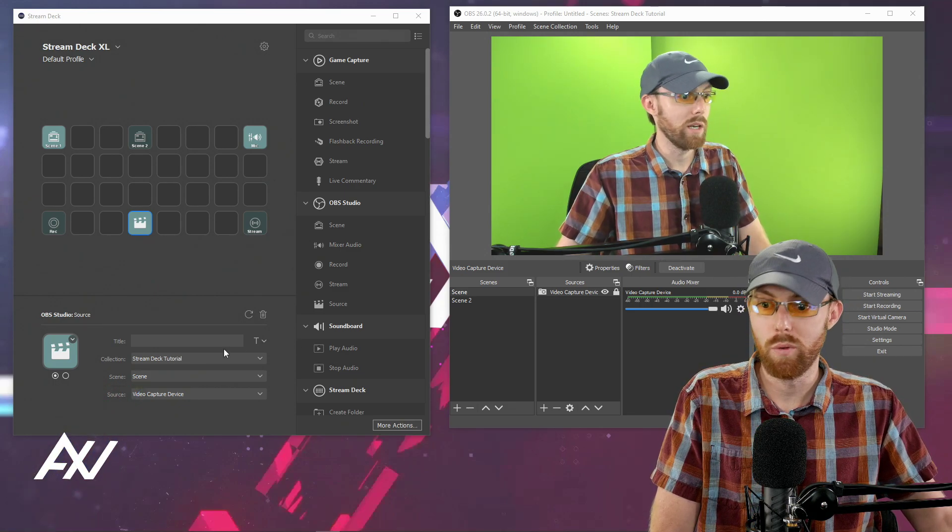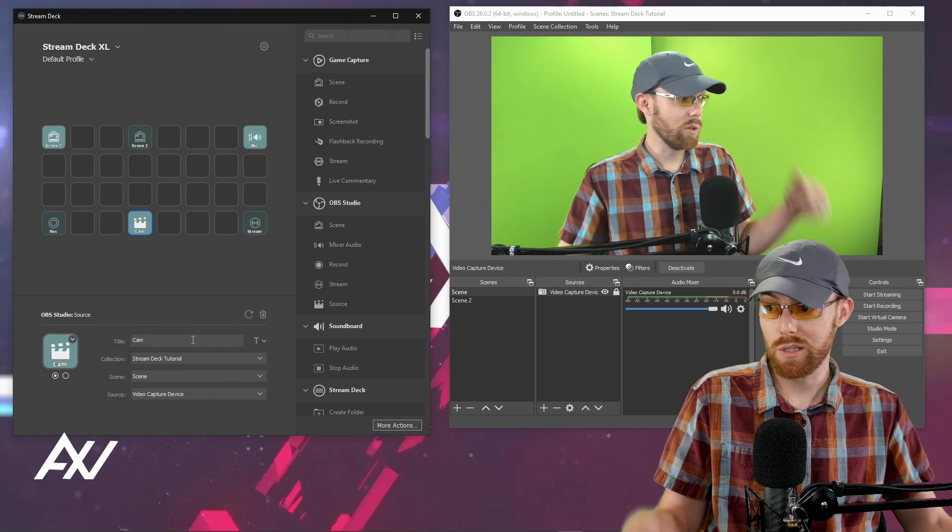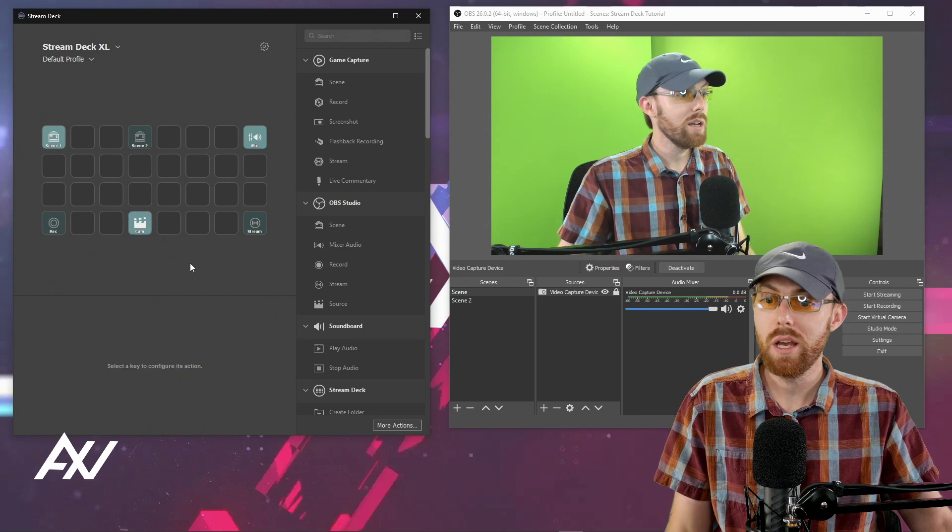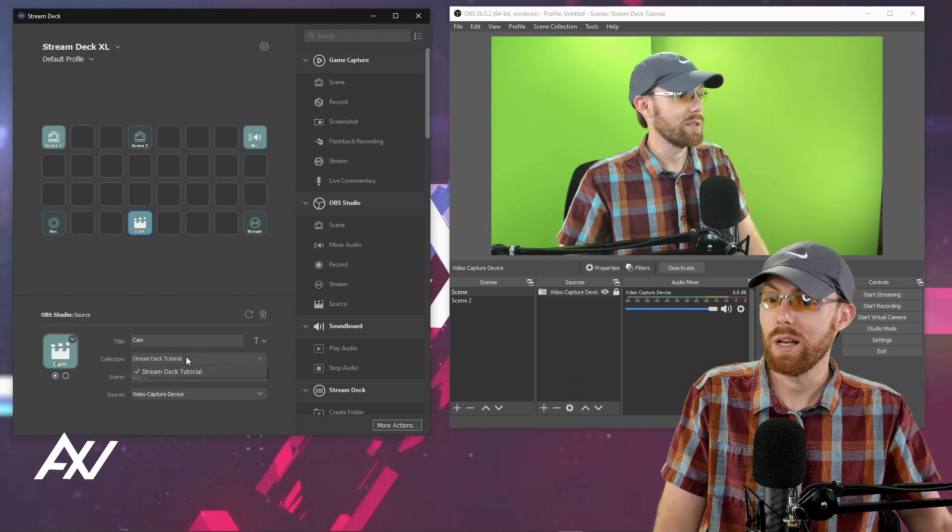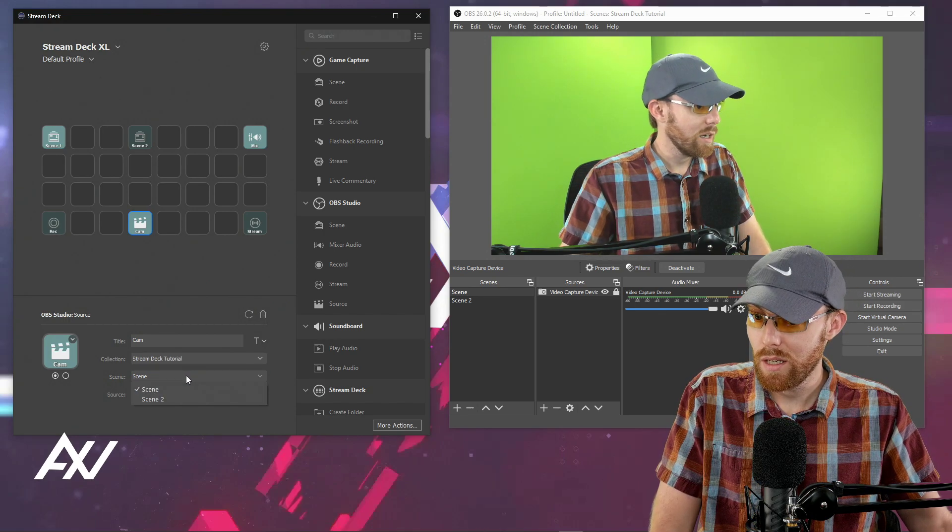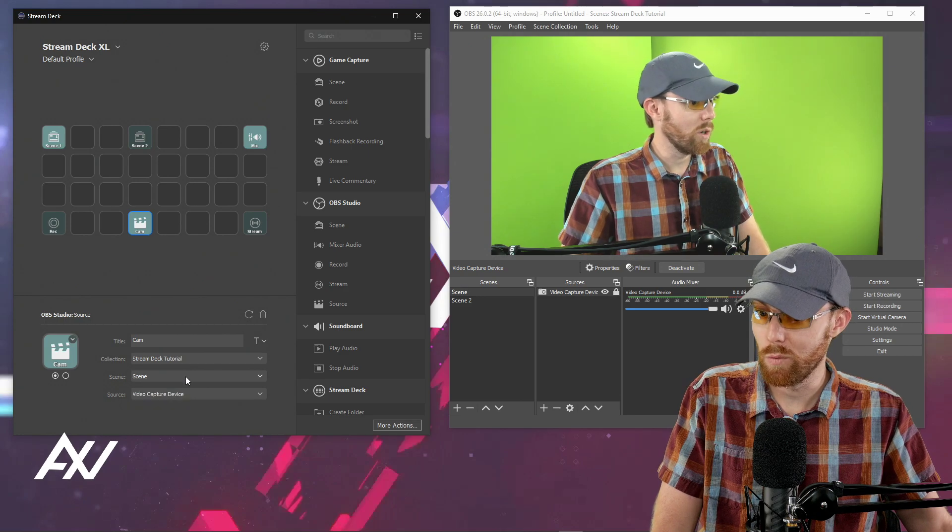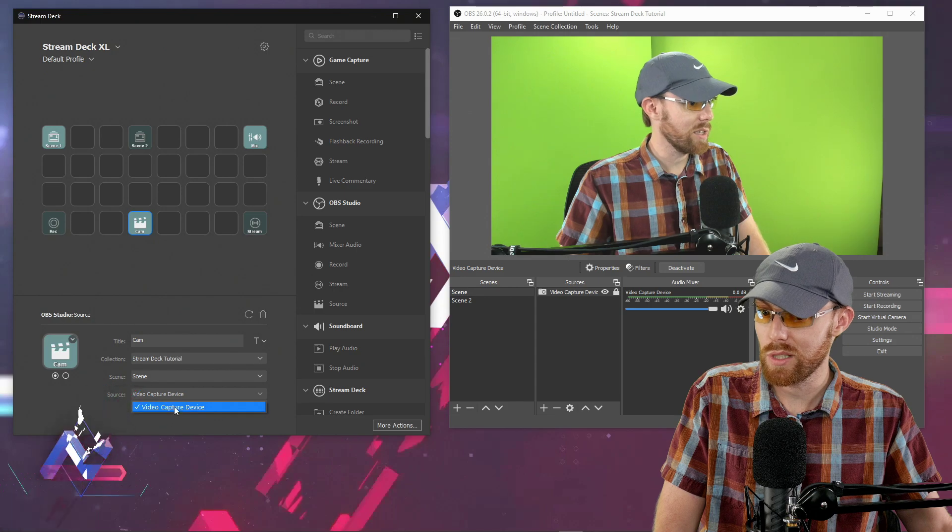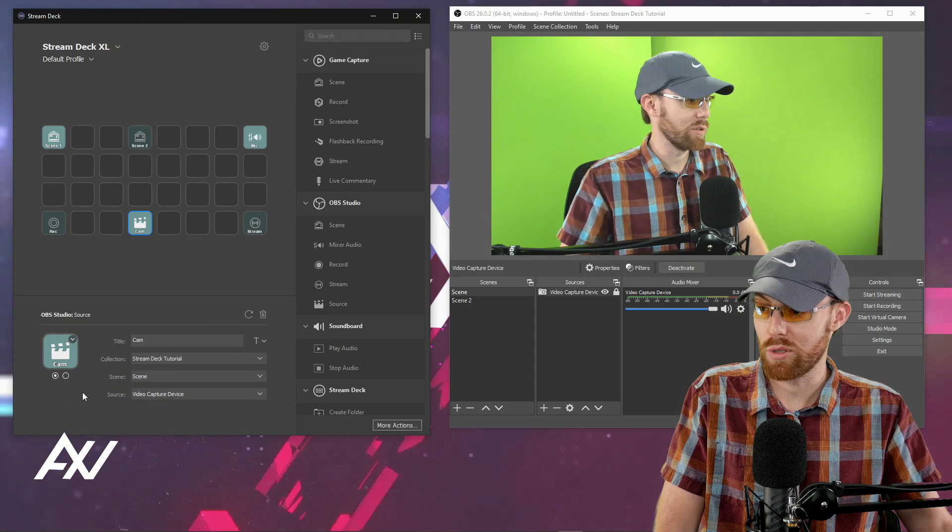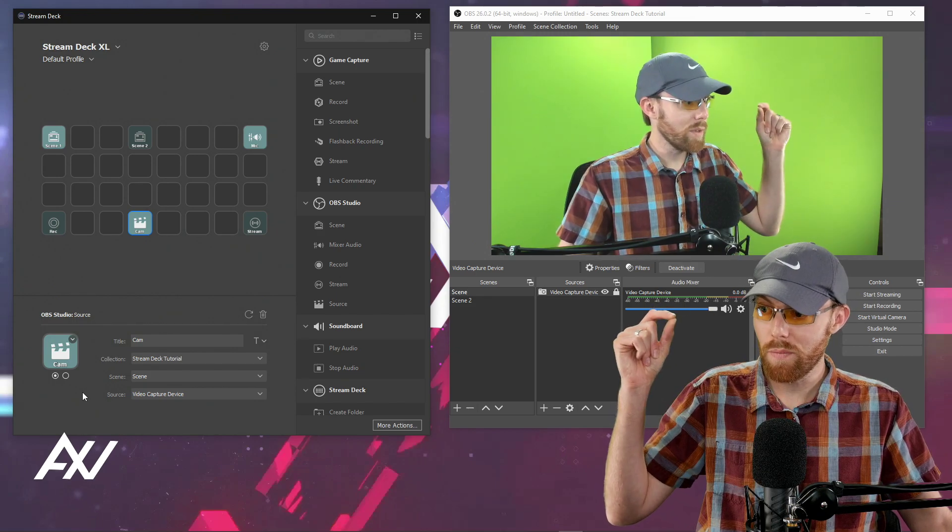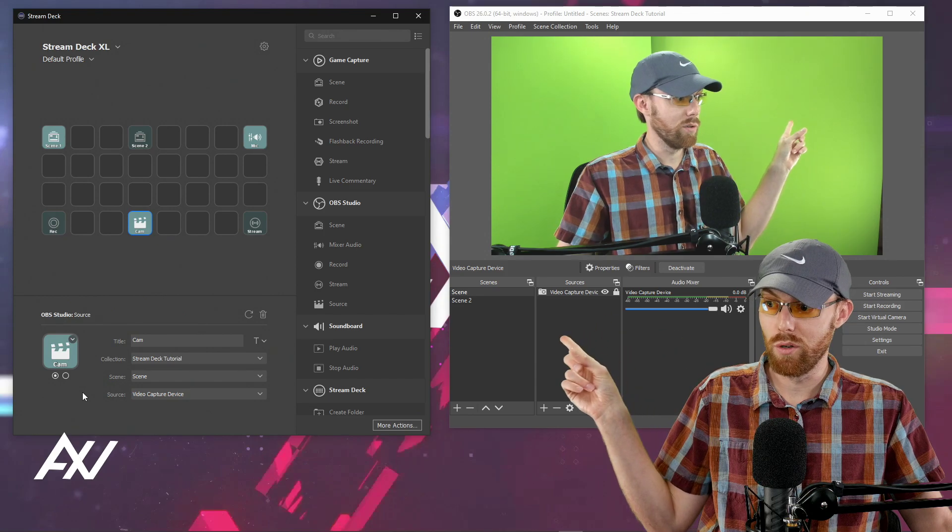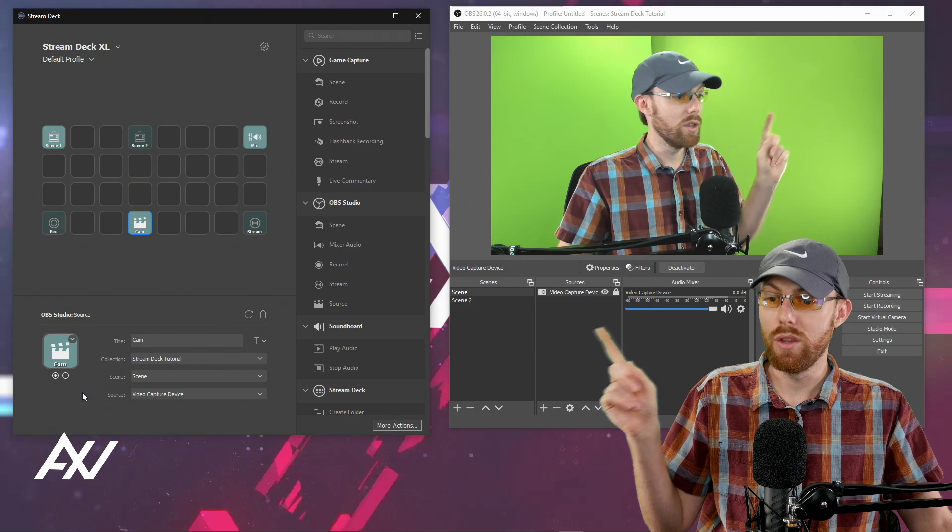So let me just show you what I mean by that. So I'm going to call this one cam because the only thing in this scene right here is my camera, right? So if for some reason I wanted to turn off the camera, I select my scene collection. I select which scene I want to affect and it's in scene one. And I select the source down here. See this? That I want to turn on and off, which is my video capture device. So you have to select not only the collection, you have to select the scene, which is over here. Then you have to select the source, which is right here.